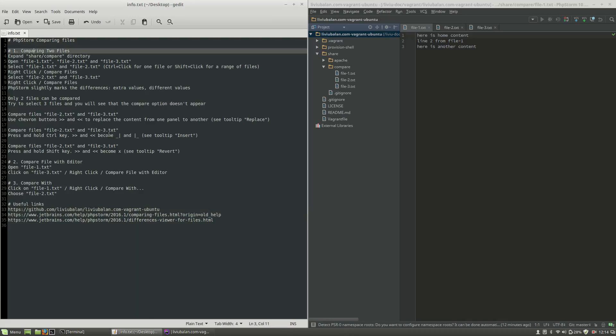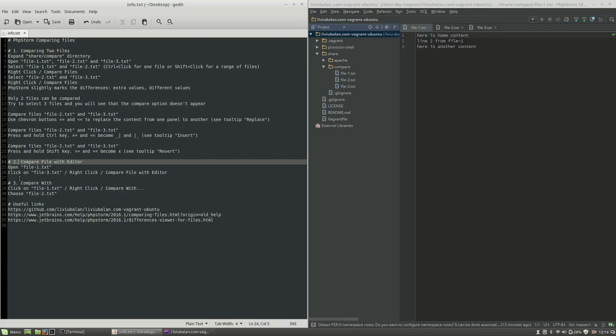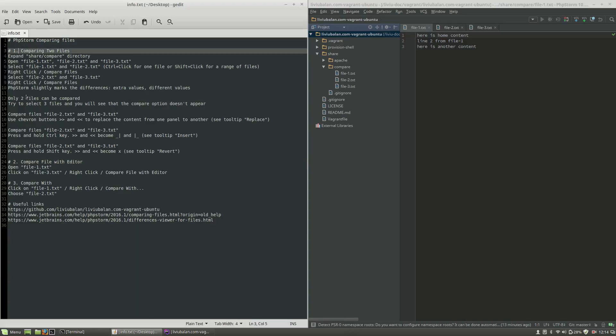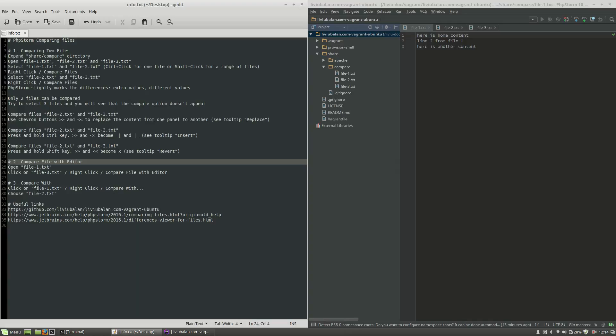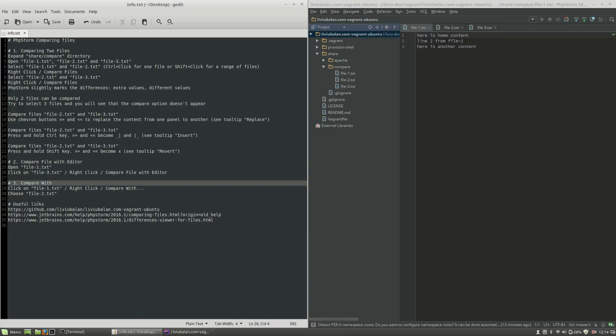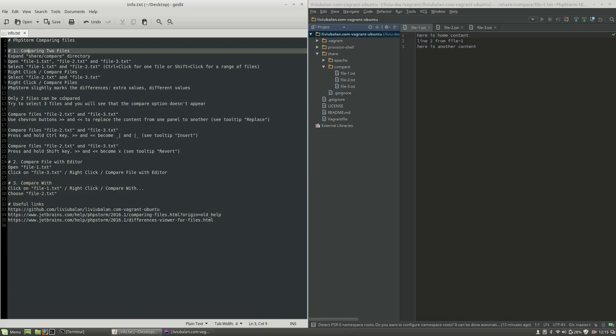So let's talk about comparing files on PHPStorm. During this tutorial, I will show you three different ways to do this and each of these methods is prefixed with a number. Here you can see the first approach comparing two files, the second one compare file with editor, and the third one compare with. So let's talk about the first option.